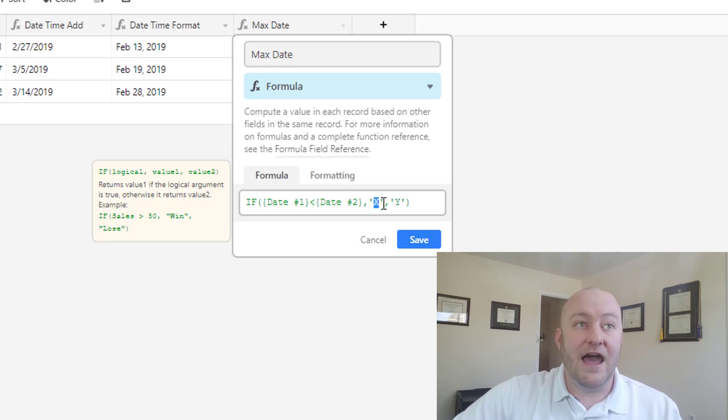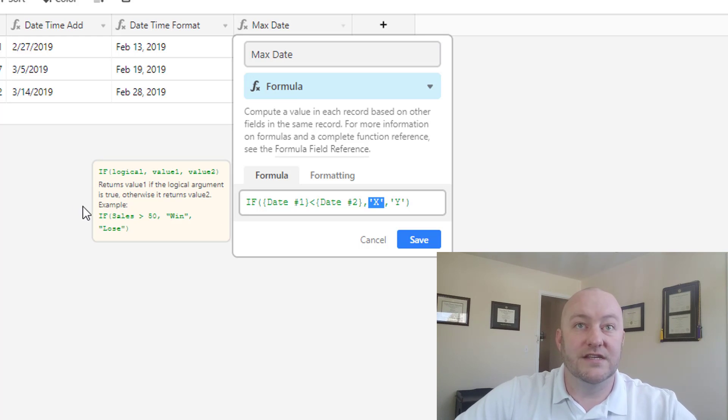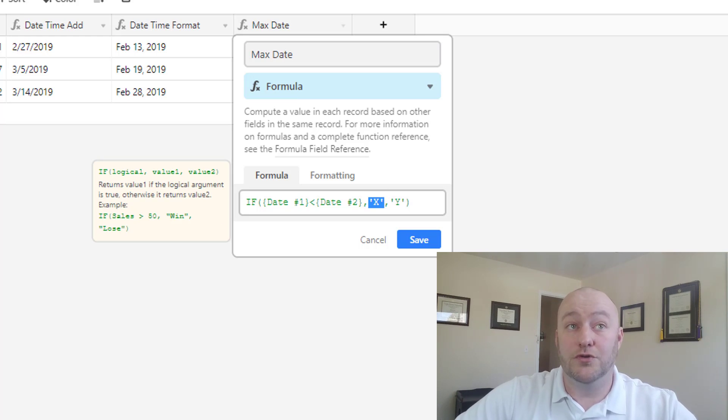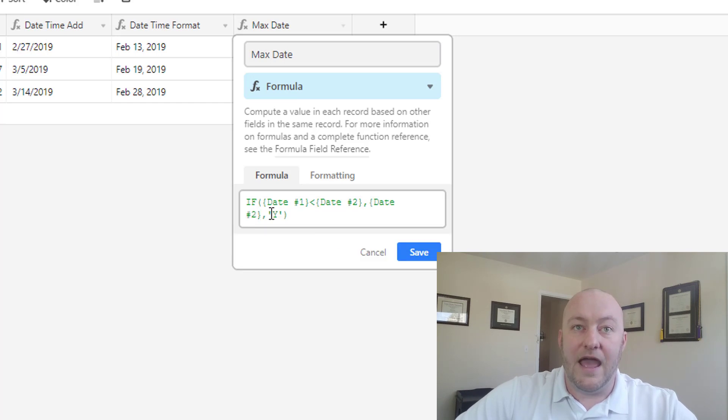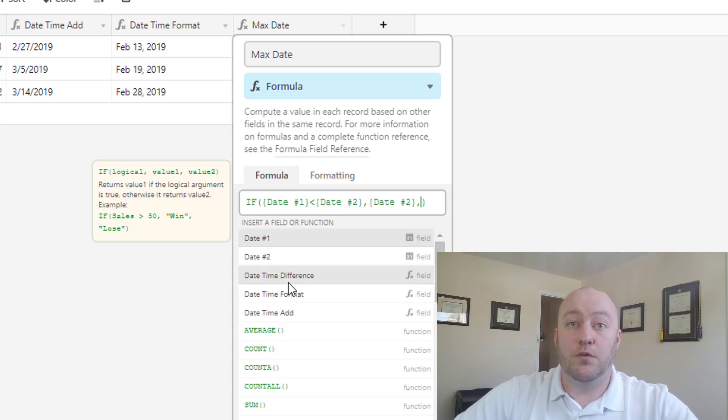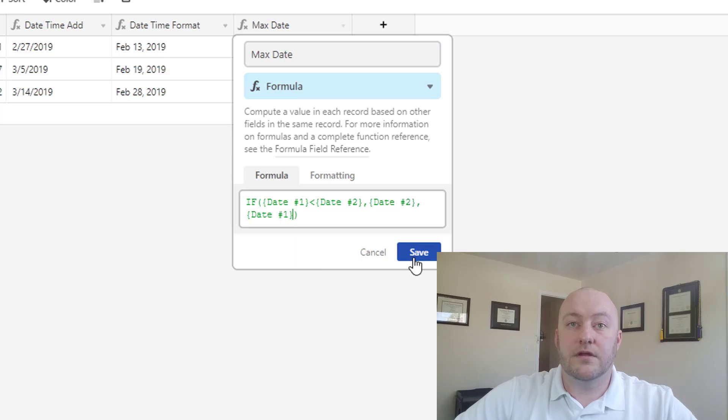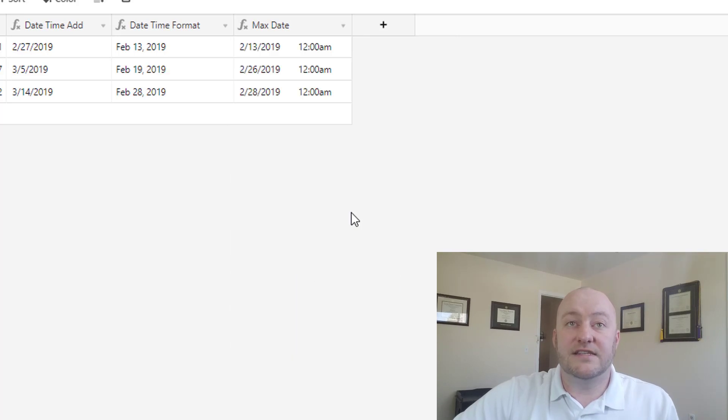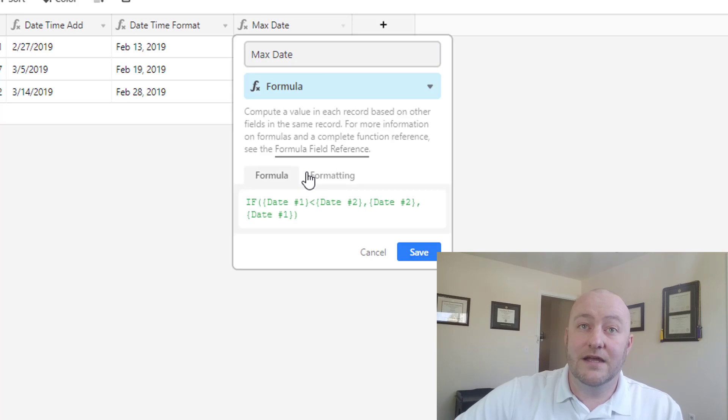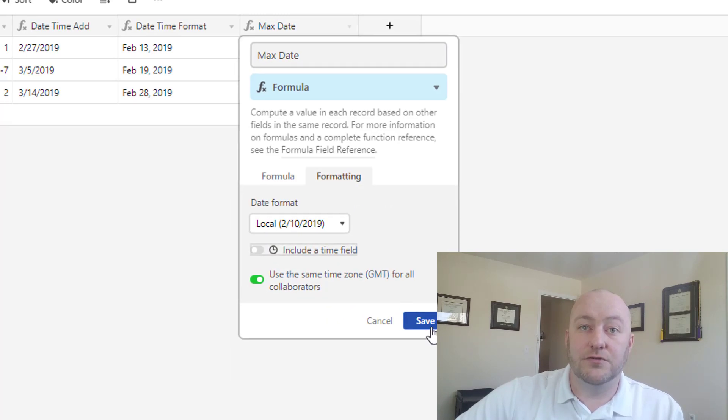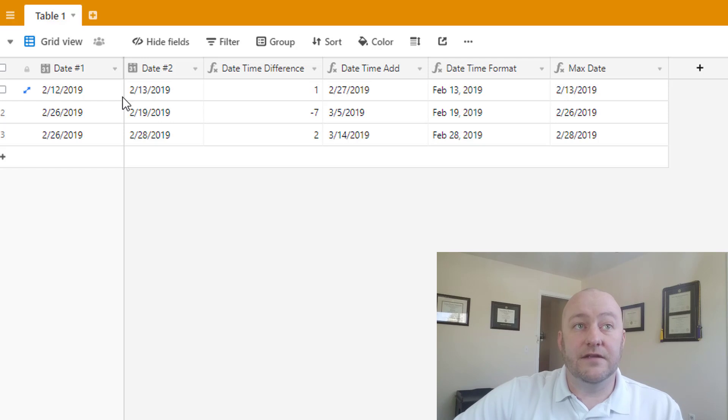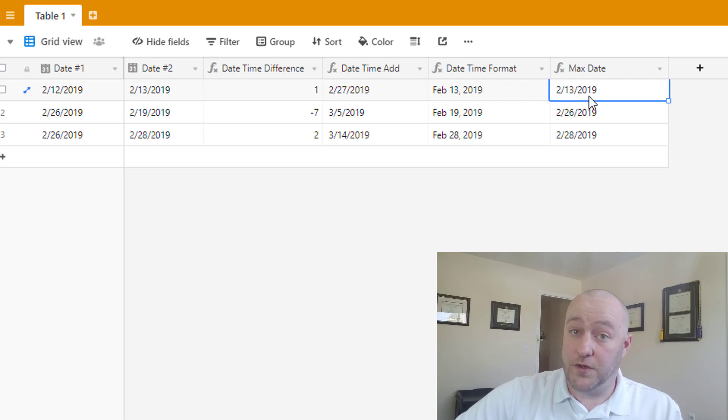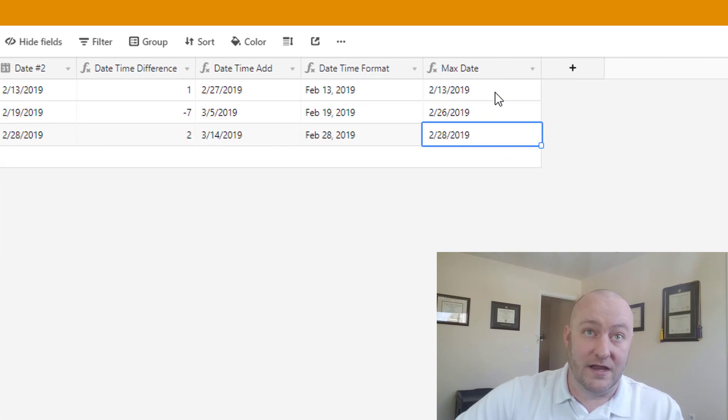So now that we know it's working correctly, instead of returning an x, let's instead return date two, which is the greater of the two dates. And in this case, let's return date one. Click that and save. You'll see again, it's going to return it with times of midnight, and so we can use our formatting to shut that down. And here we see the max date between these two is 2/13. The max date between these two is 2/26, and the max date between these two is 2/28.